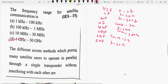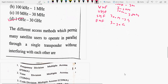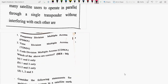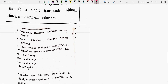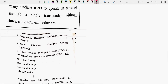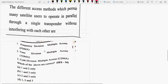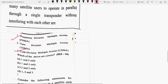The different access methods that permit many satellite users to operate in parallel through a single transponder without interfering with each other are FDMA, TDMA, and CDMA. However, TDMA is never used in satellite communication for parallel operation because each user can only transmit in a fixed time slot. FDMA assigns each user a different frequency slot, making option B — FDMA and CDMA — the right answer.